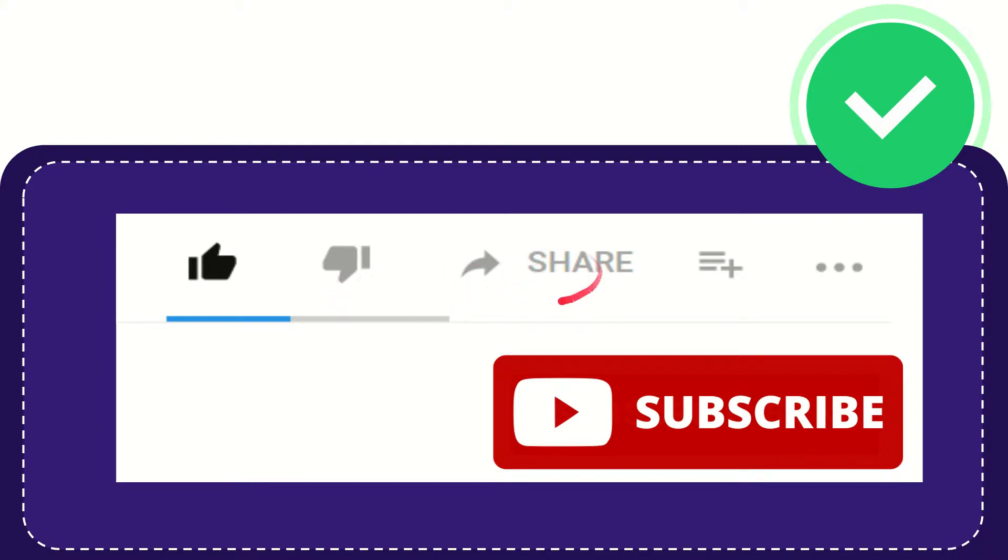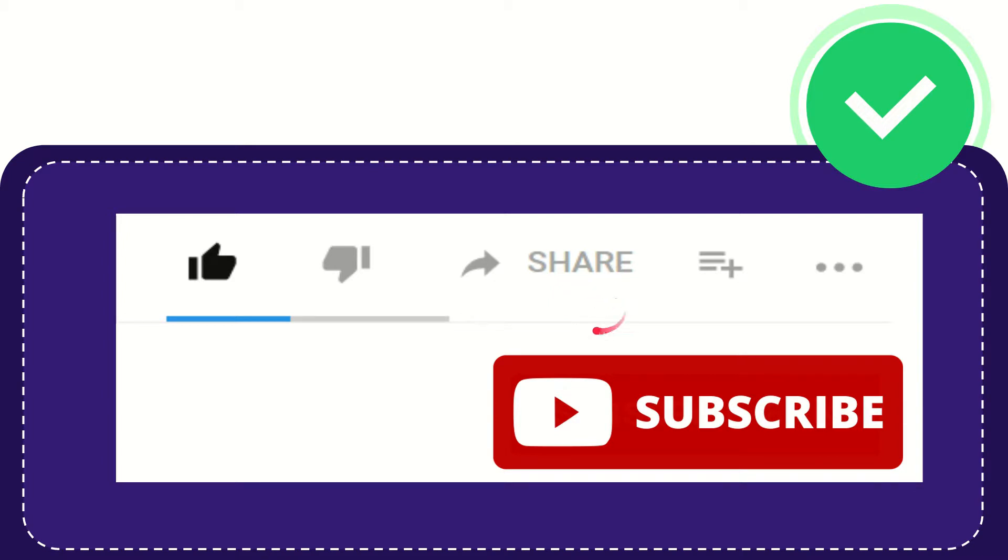If you want to share this video with your friend, you can share it by clicking this share button. You can share it to any social media that you wish, like Facebook, Twitter, LinkedIn, and many others.